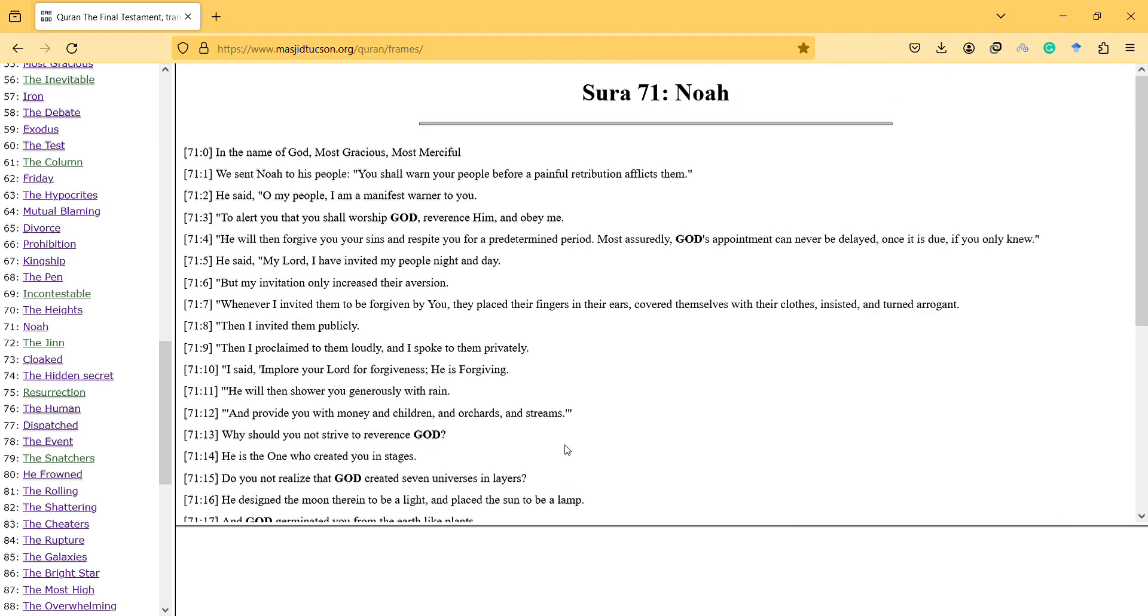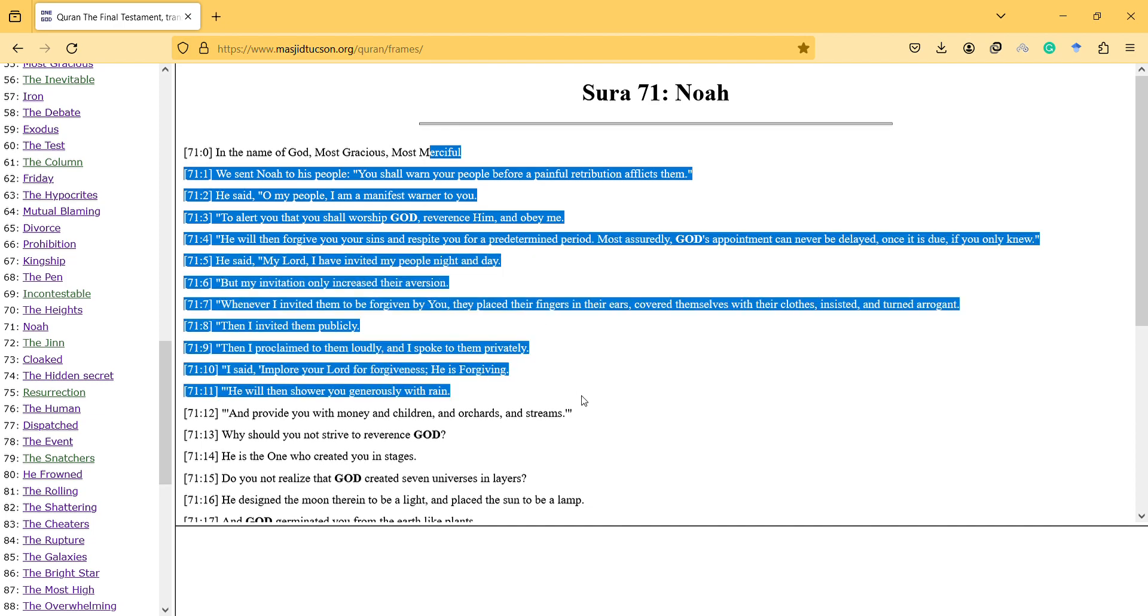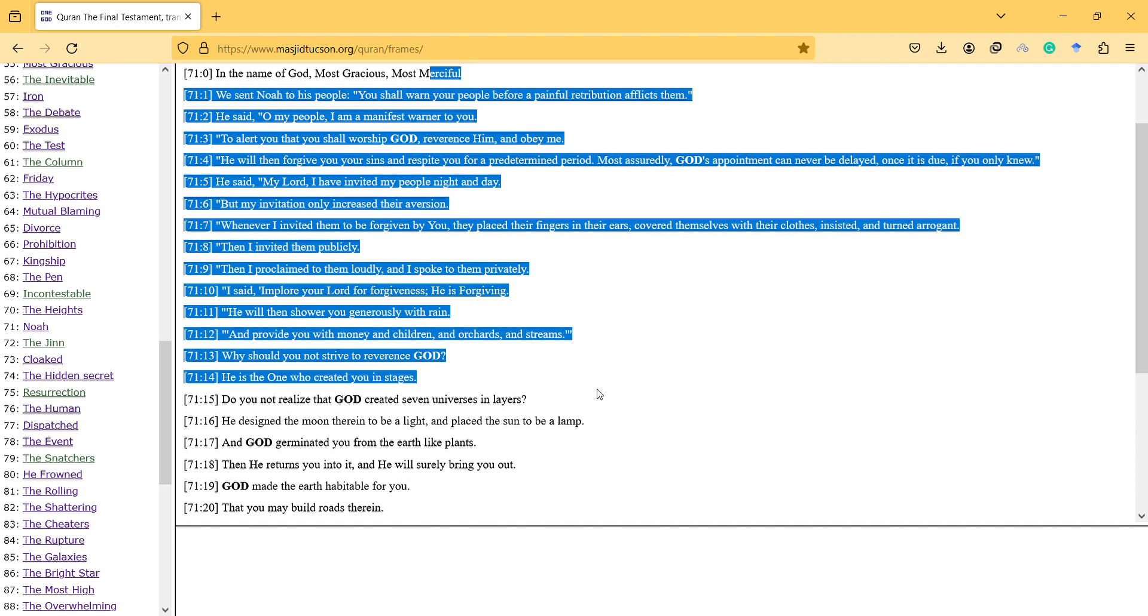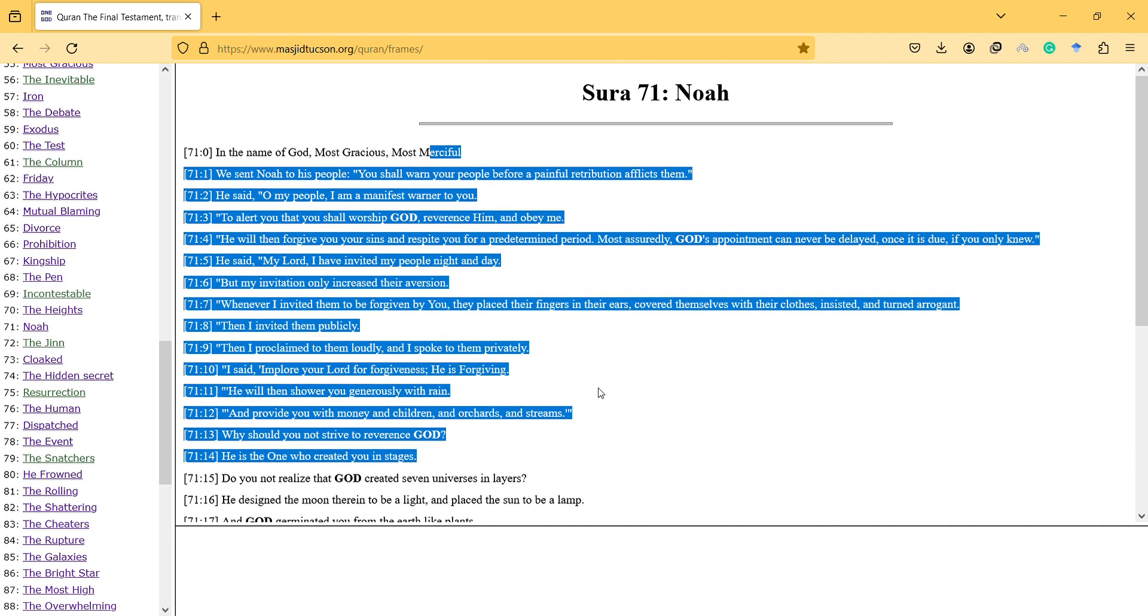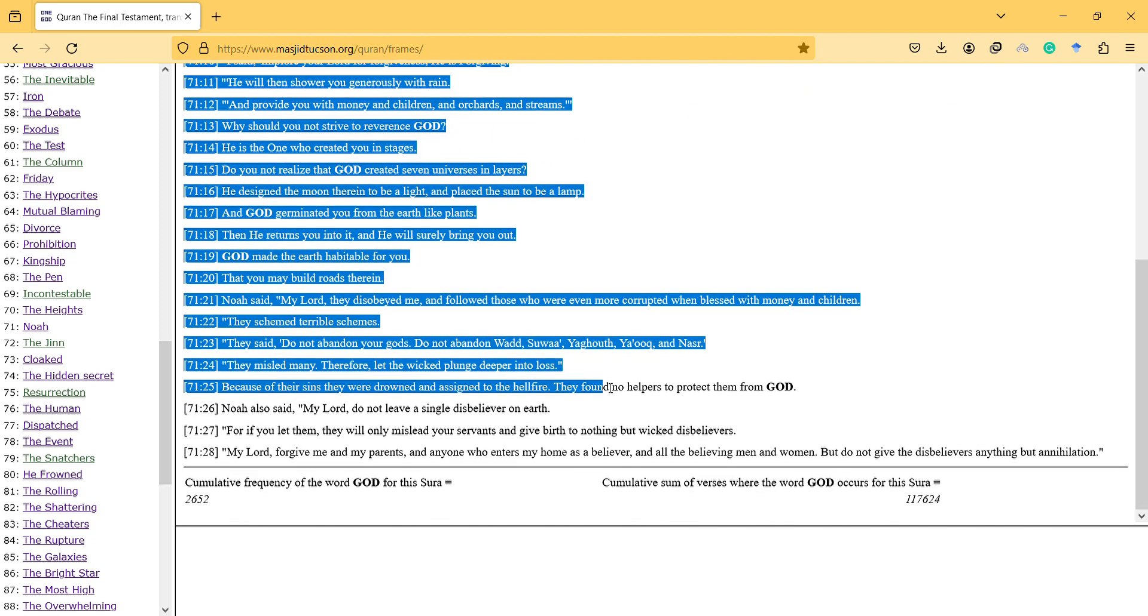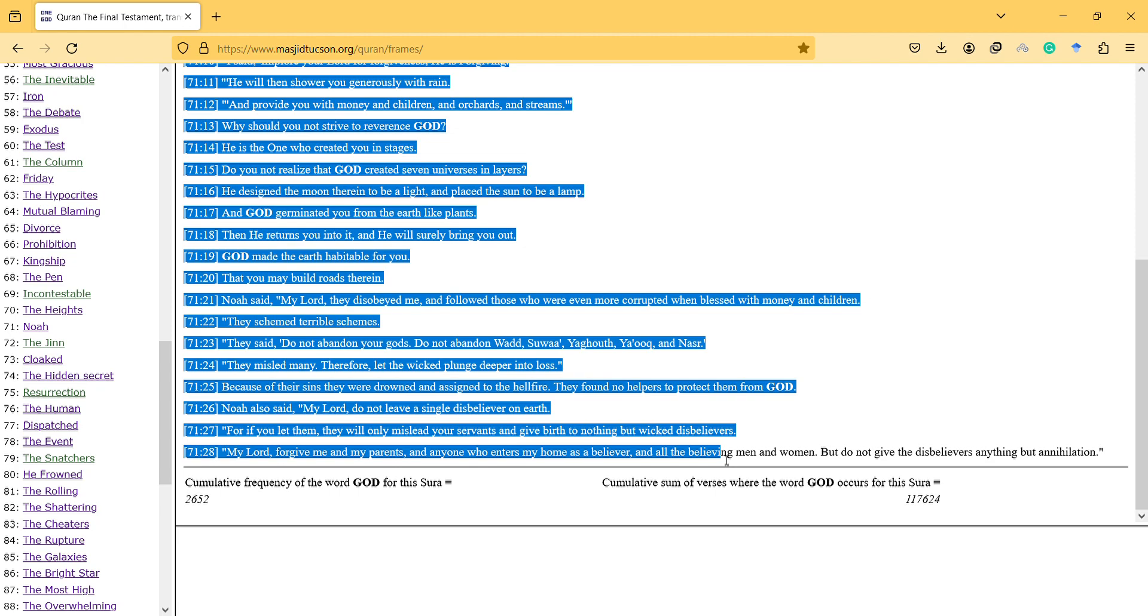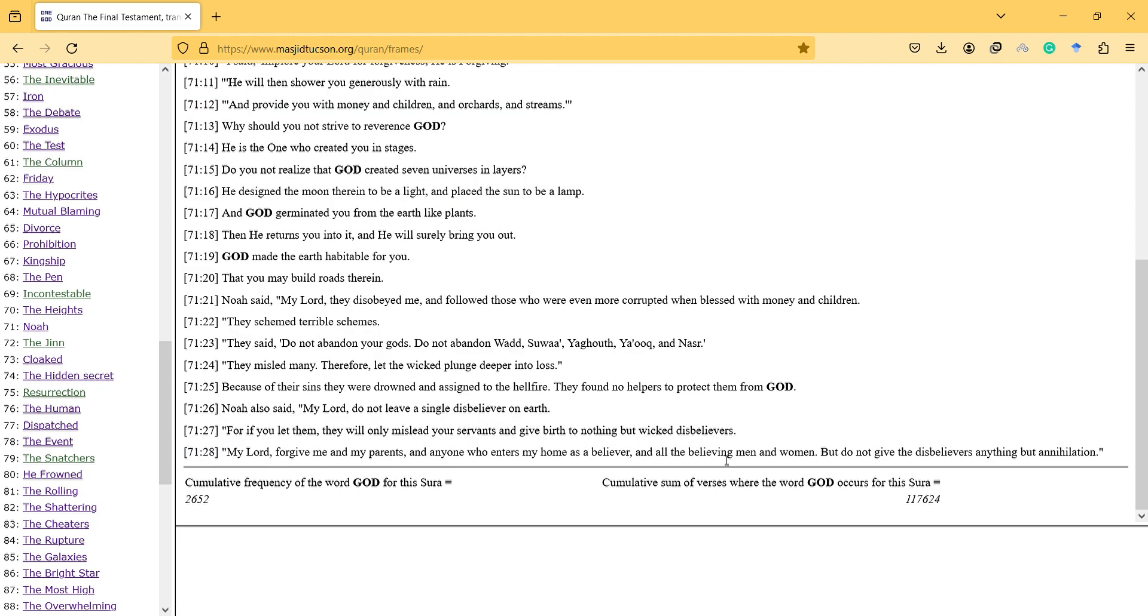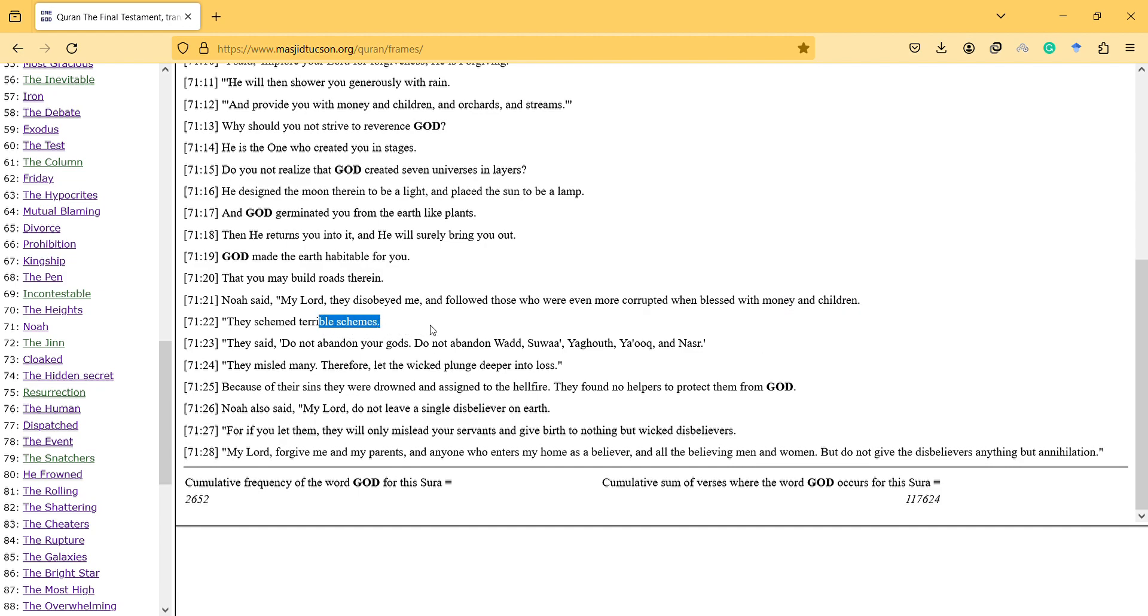So anyway, thanks for watching this video. And this Surah is actually one of the unique Surahs I guess. From the beginning you see Noah complaining about the community. And then it also mentions that if they have money and children, more resources, they're more corrupted because they have more power. They scheme terrible schemes.